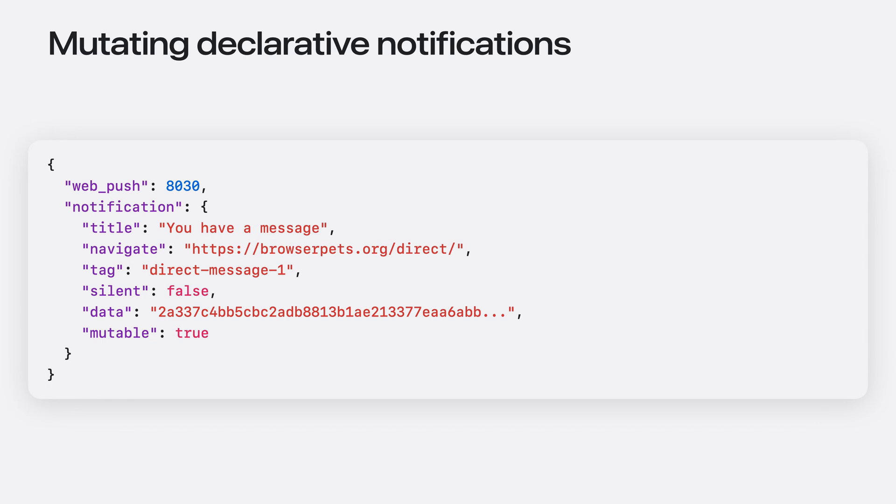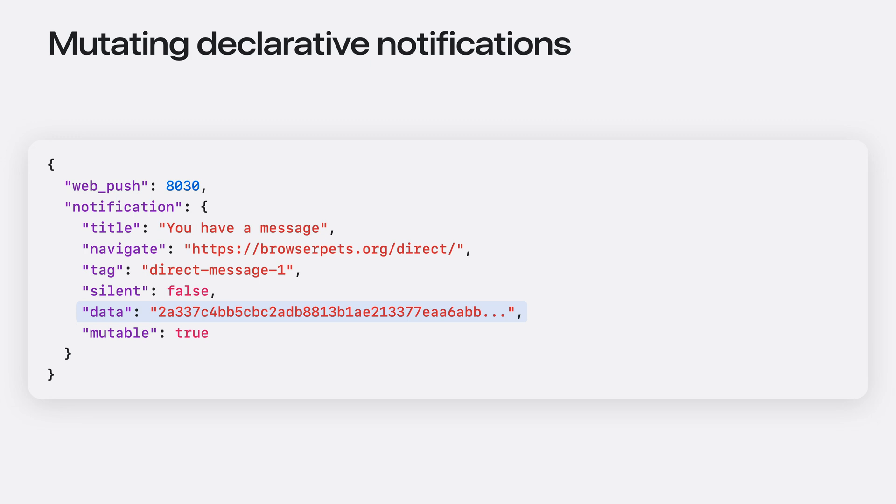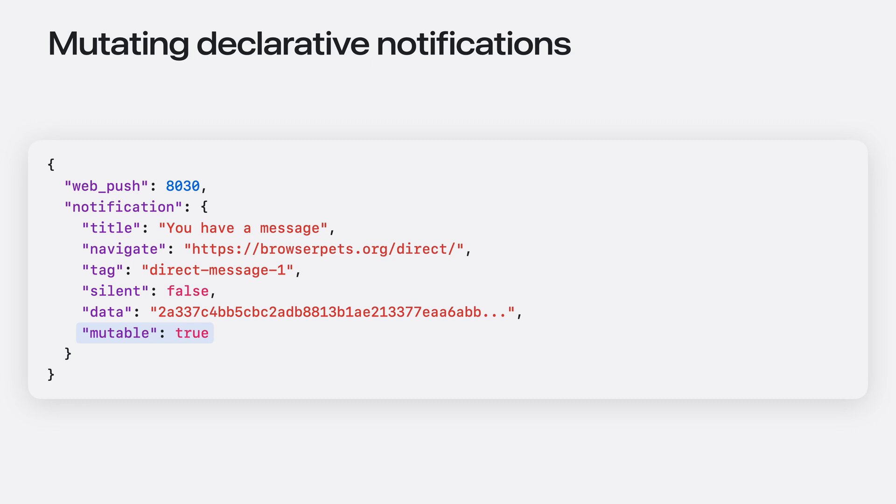Here's what the notification JSON looks like for a typical BrowserPets direct message. The JSON contains the data that was encrypted on the sender's device. Our user's device has the key to decrypt this data and can do so using its optional service worker. The JSON also includes an entry specifying that mutable is true. Most declarative push messages are handled automatically, but this entry tells the browser that this notification needs to be processed by the service worker.